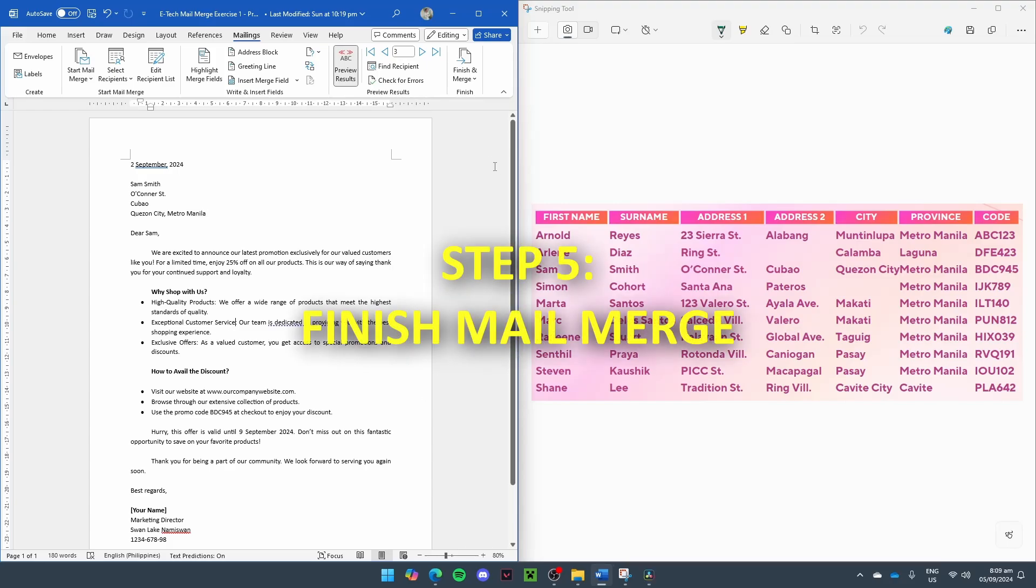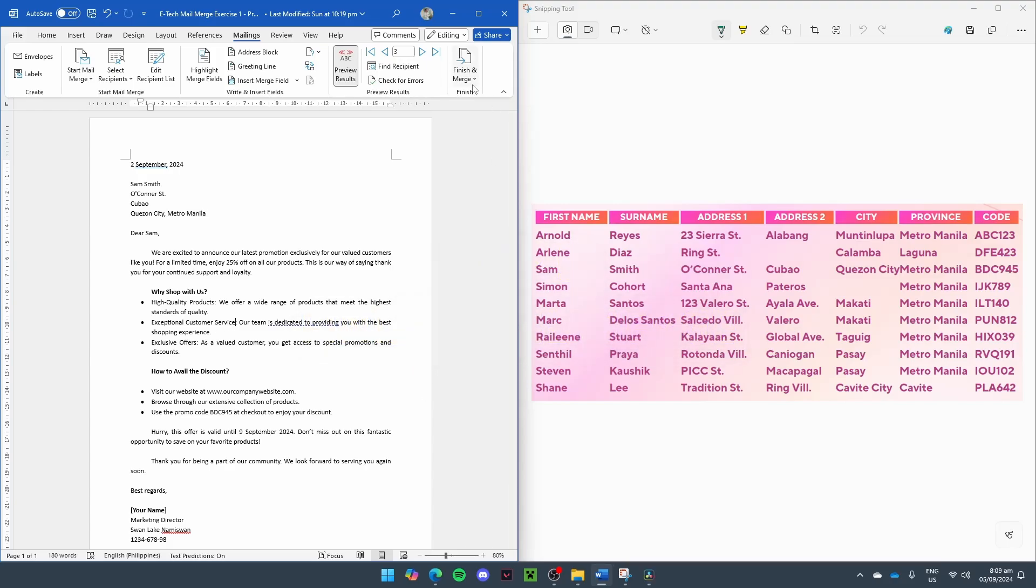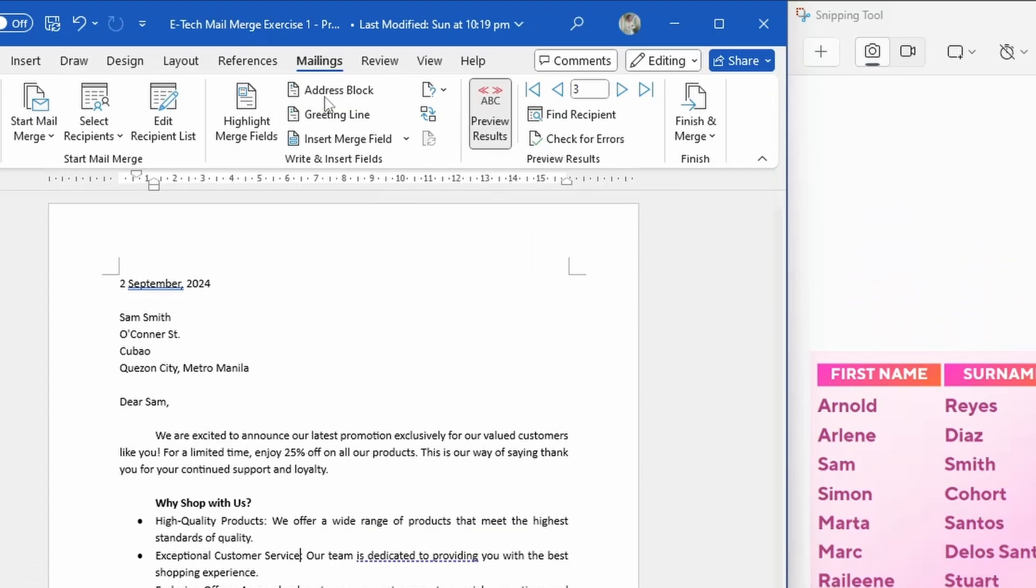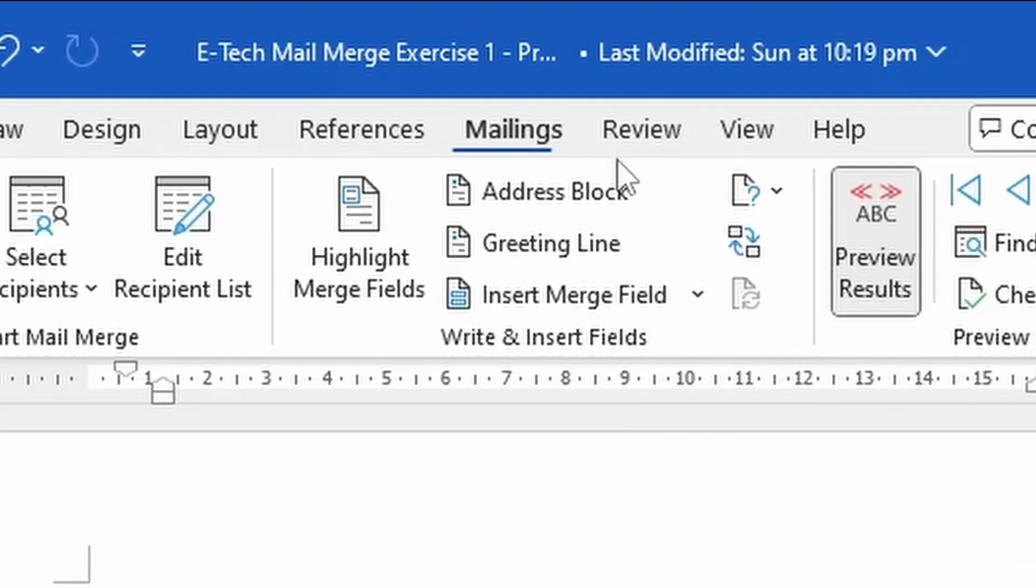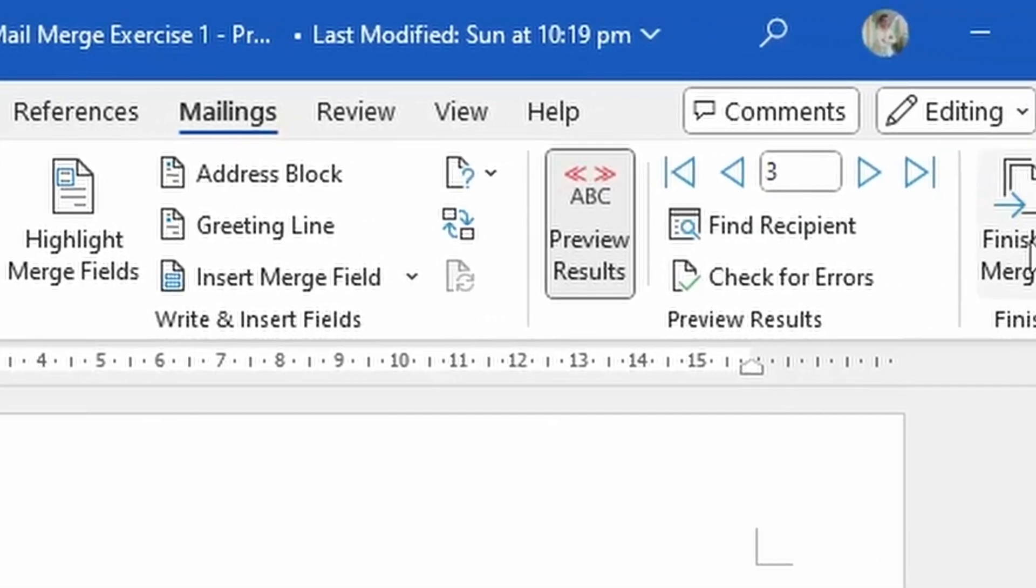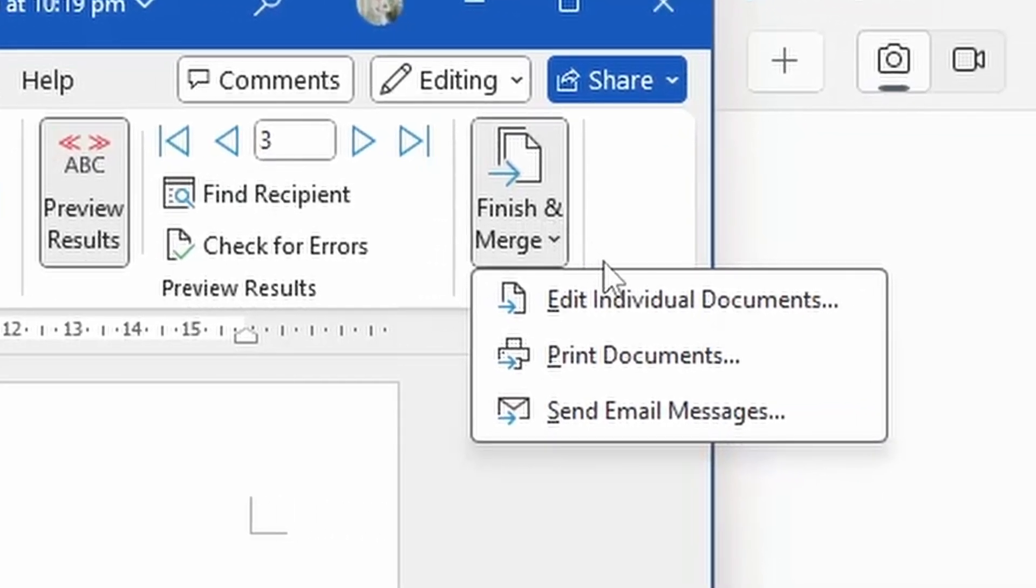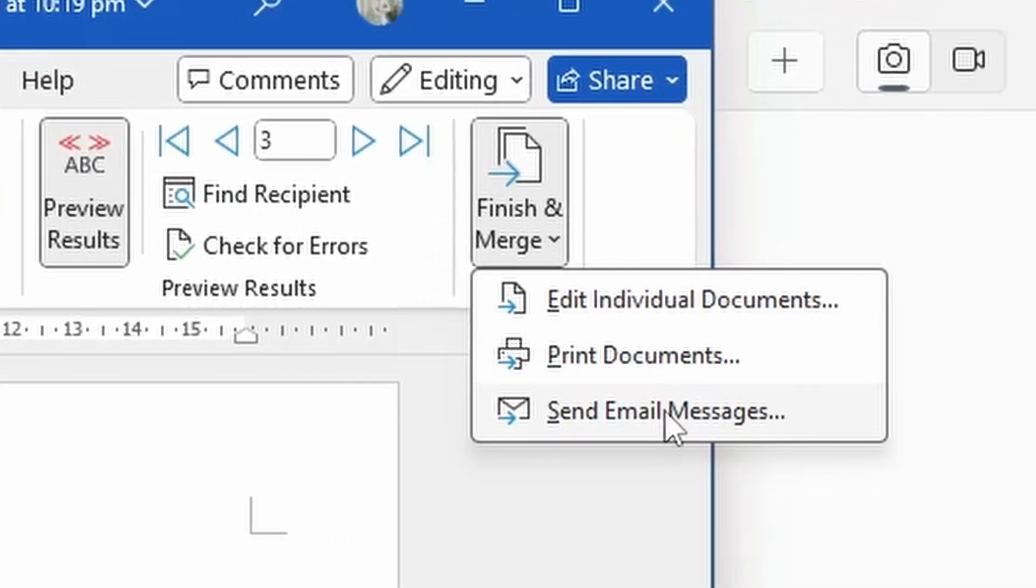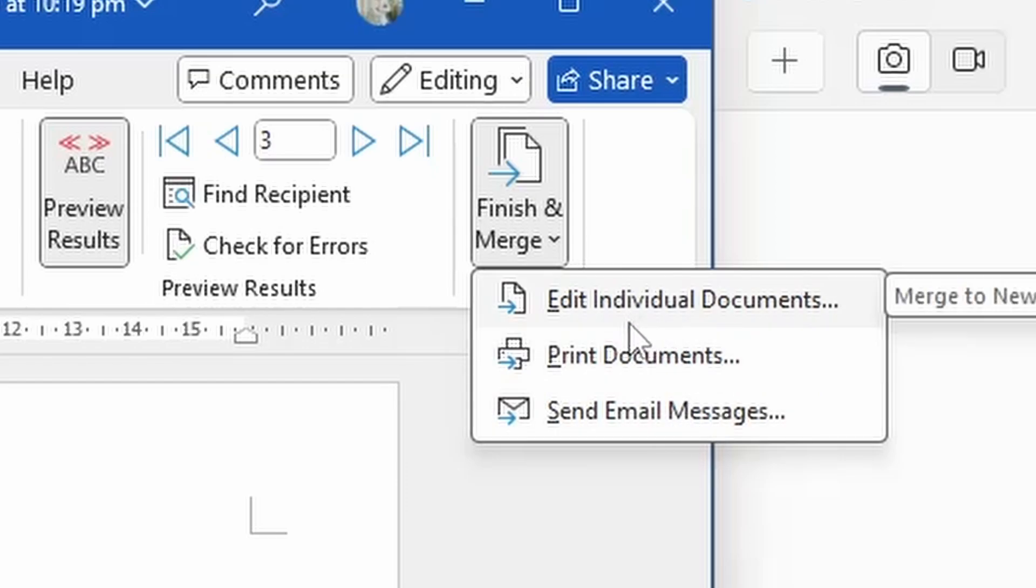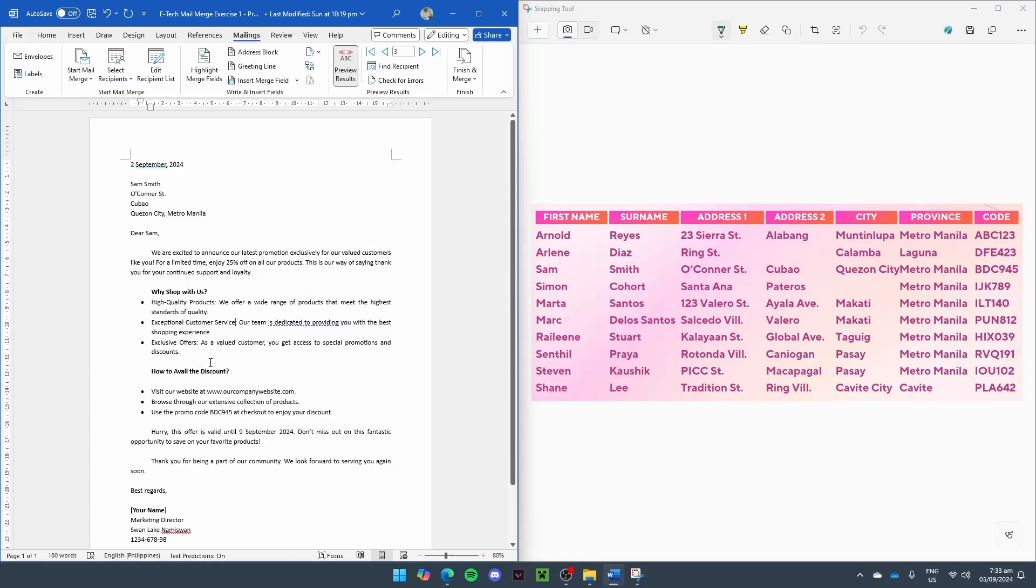Finally, to complete the mail merge, go back to the Mailings tab. Finish Mail Merge. And you can either print the documents, send them as email messages, or edit it individually. And that is how to do a simple mail merge.